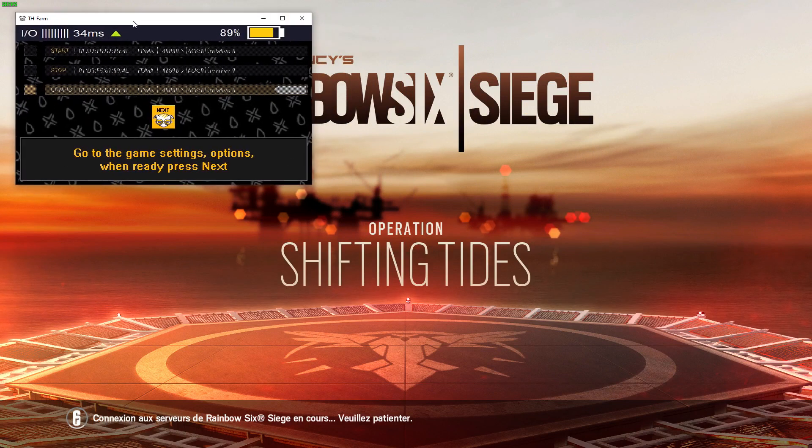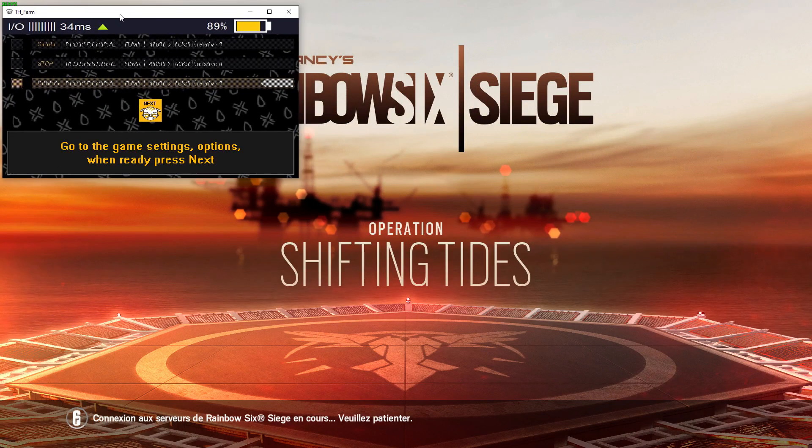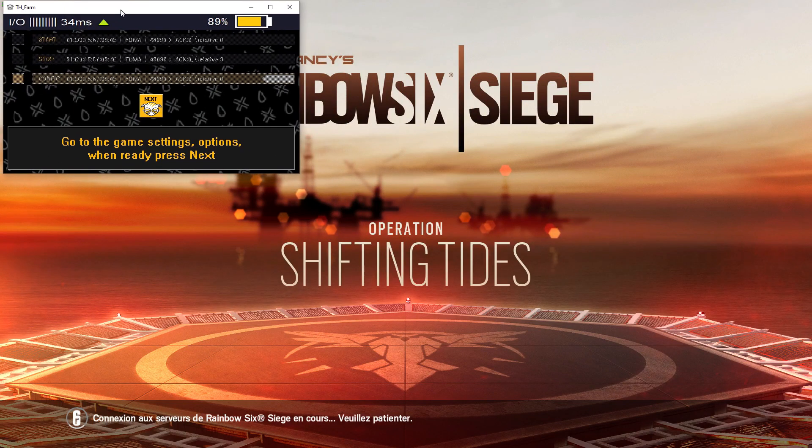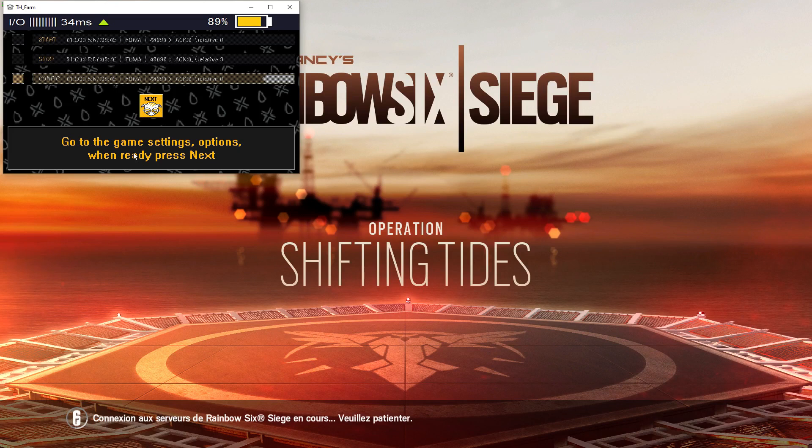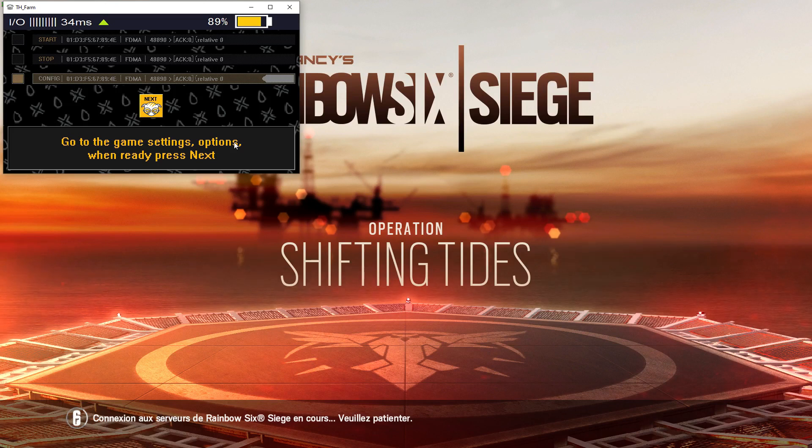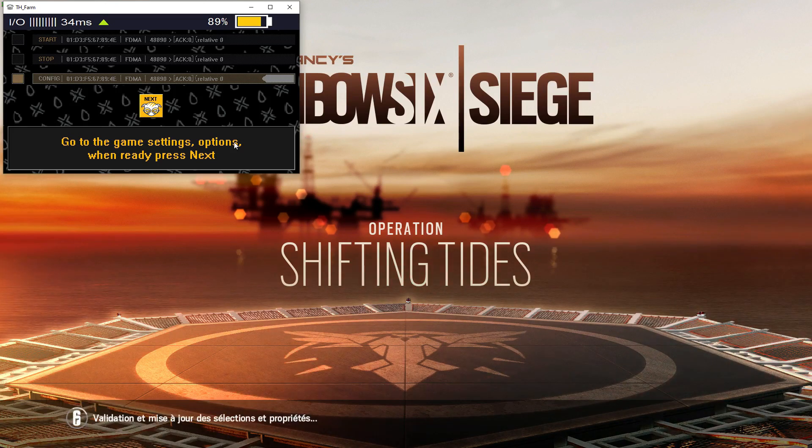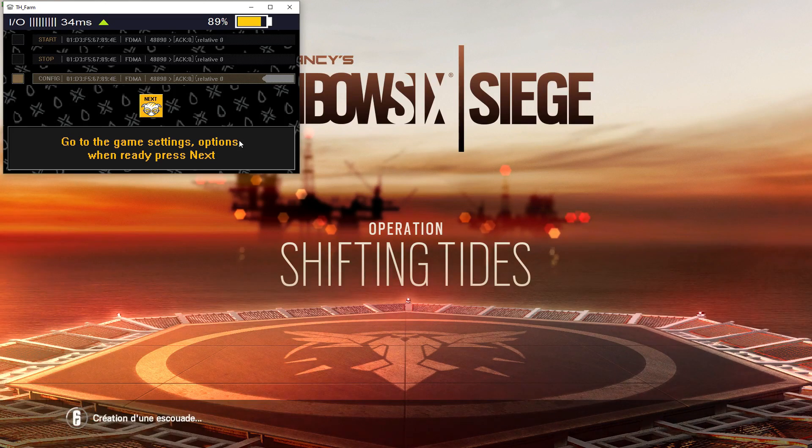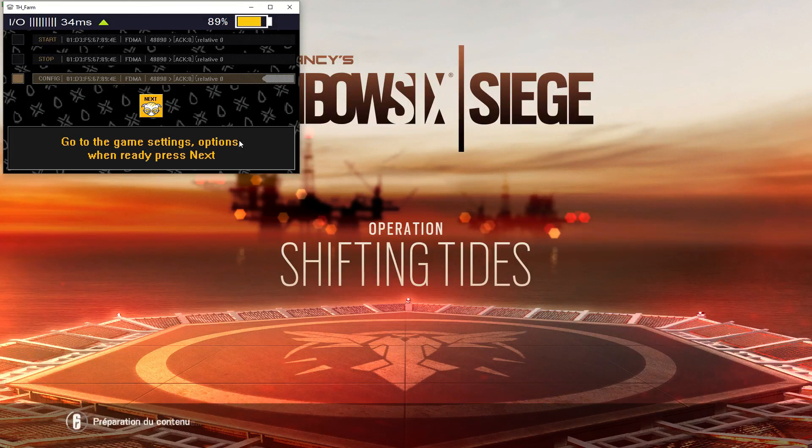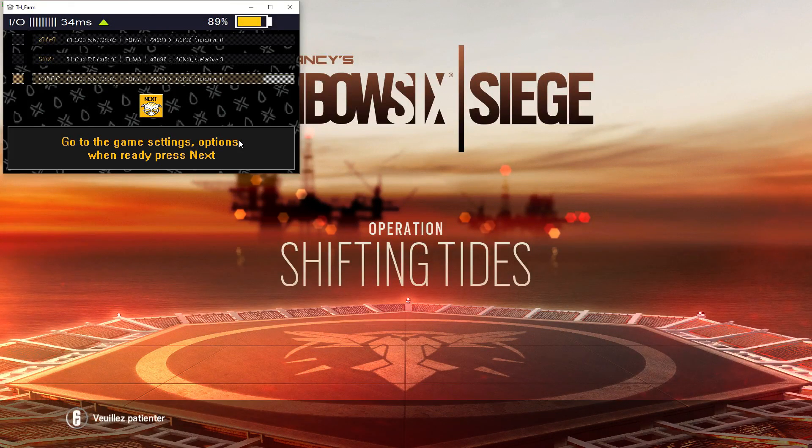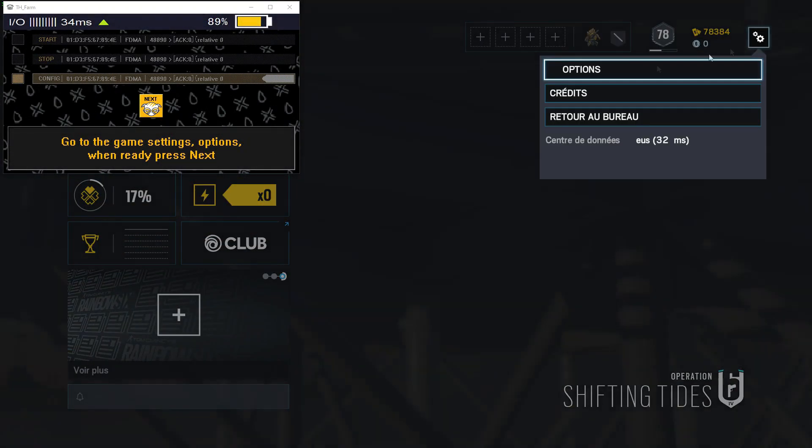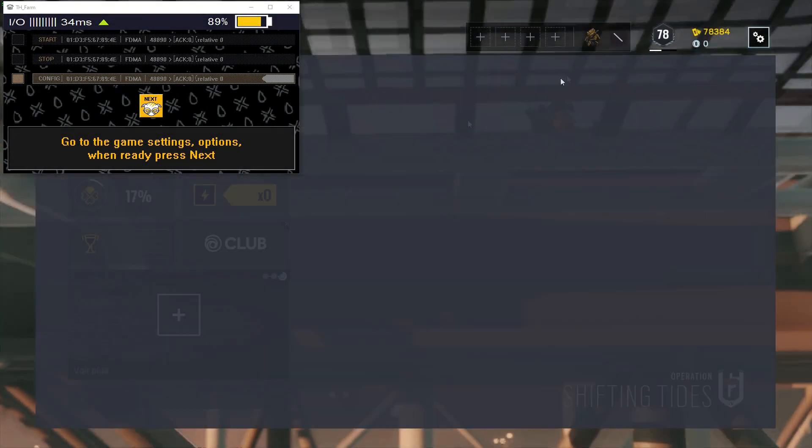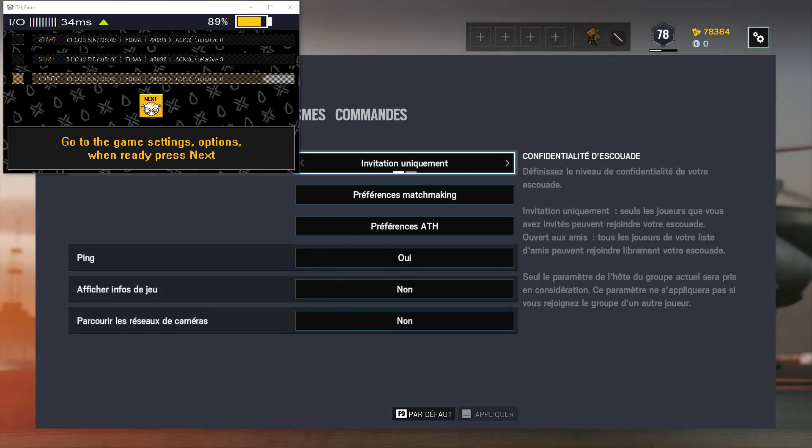Now, you just have to follow the instructions, basically. So we're going to go to settings and options after we're connected to the servers. Options. Next.